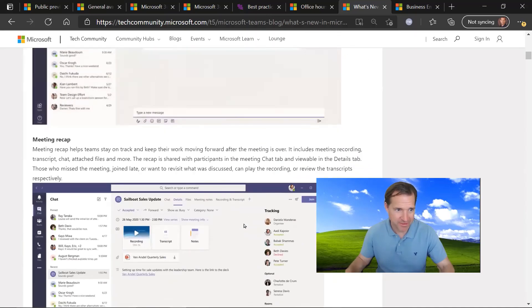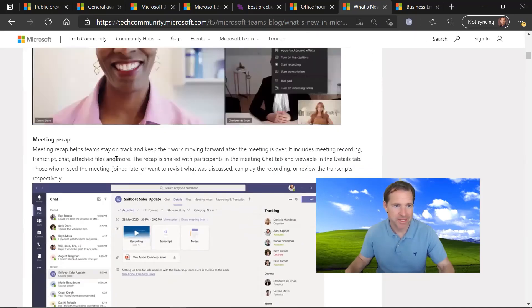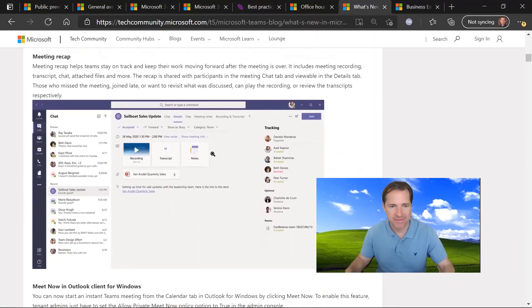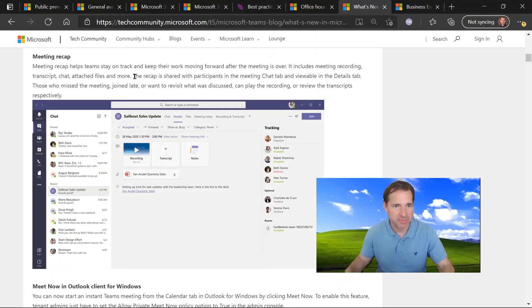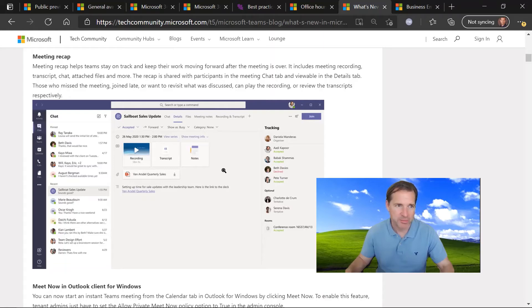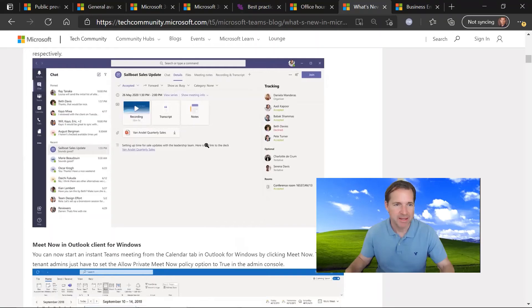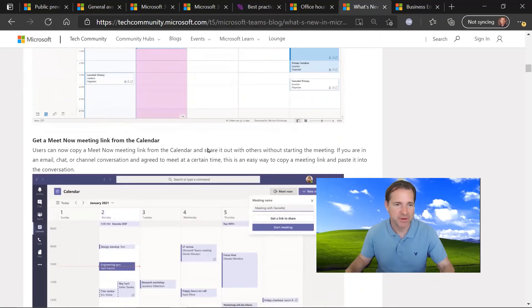My particular favorite feature is regarding meeting recap. And at the end of a Teams meeting, this new function that was recently released gives you an update on transcription, video recording, chat tab, et cetera. So it's a nice all-purpose summary meeting recap that is now available within Microsoft Teams. Lots of other announcements in this web page, so check it out.